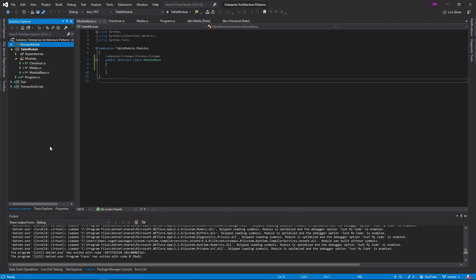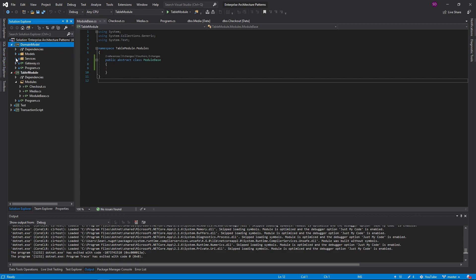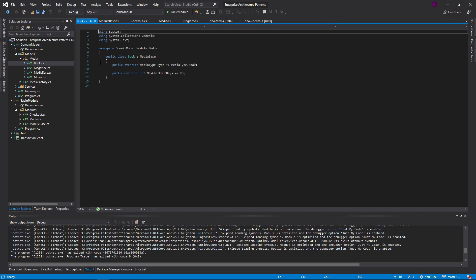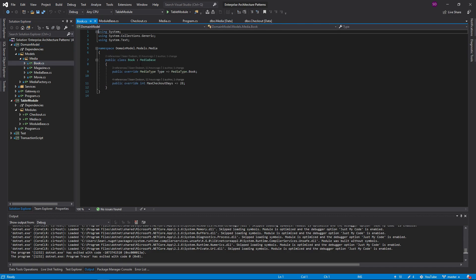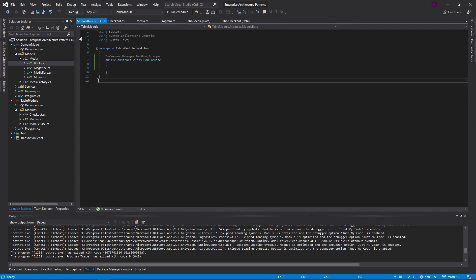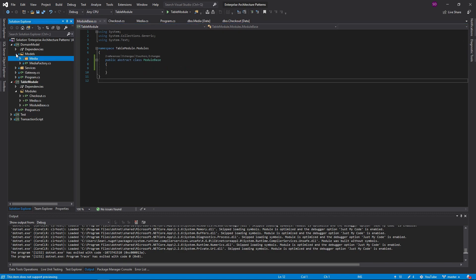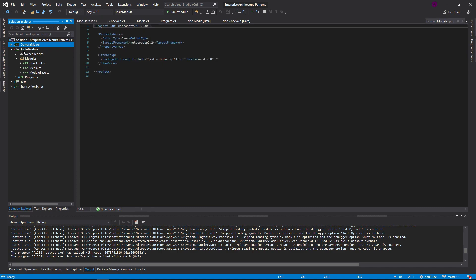The table module pattern is another domain logic pattern just like the domain model, just like the transaction script that I've talked about in other videos. But this time, instead of having a book class where you'd instantiate a new book every time you wanted to manipulate a book, in the table module you just have one class.